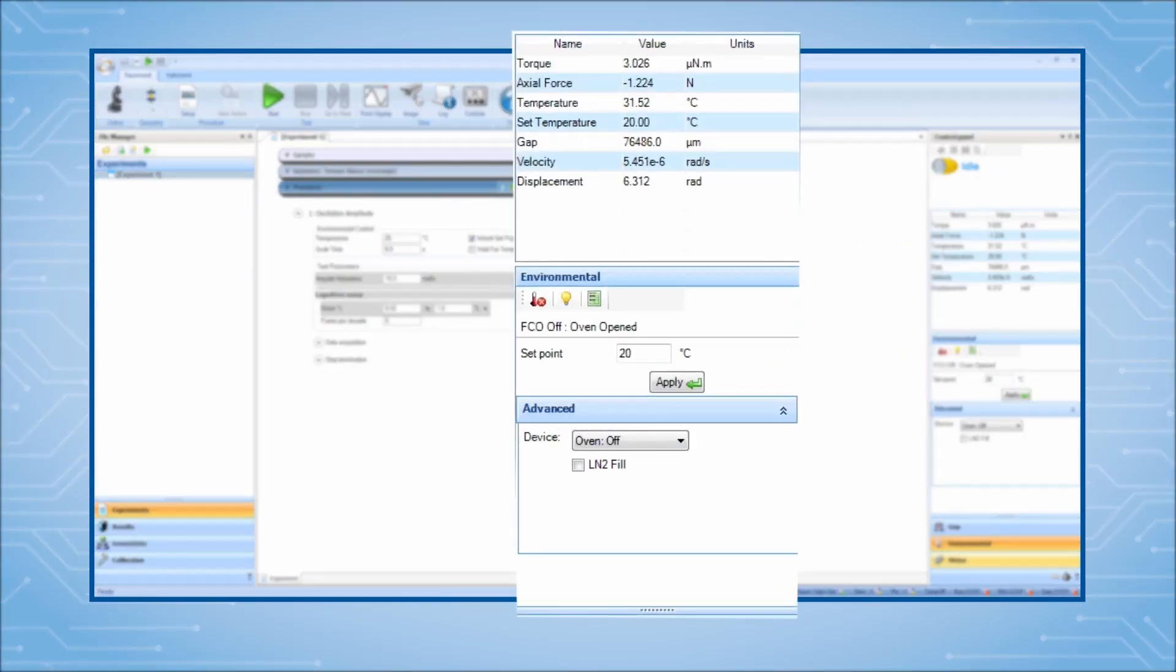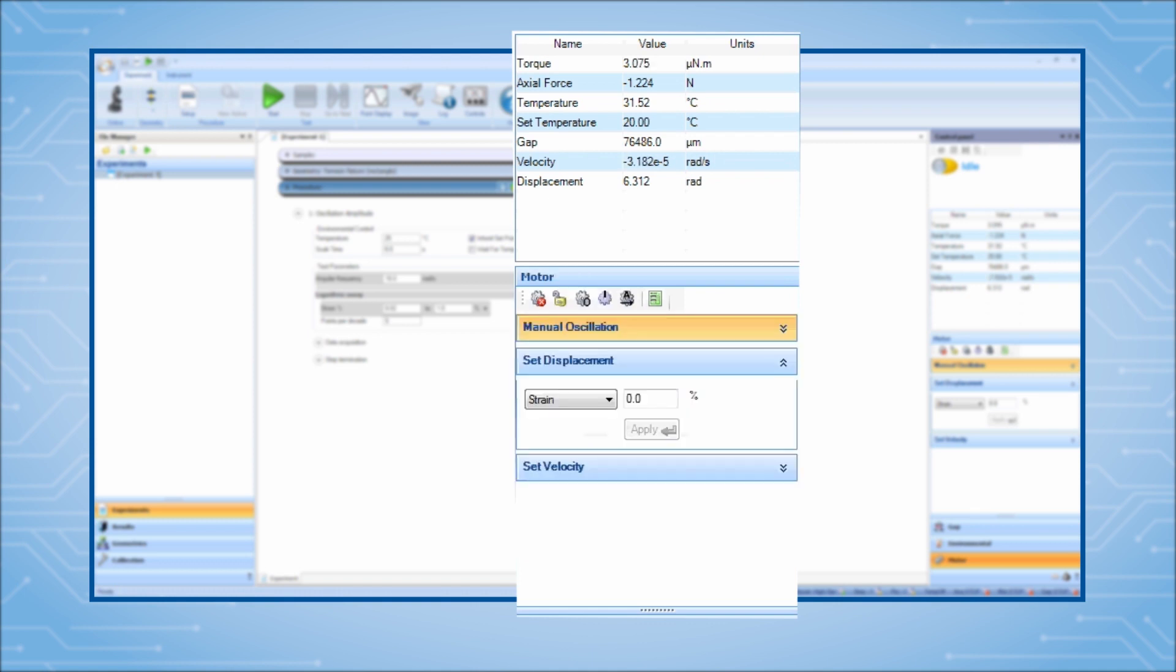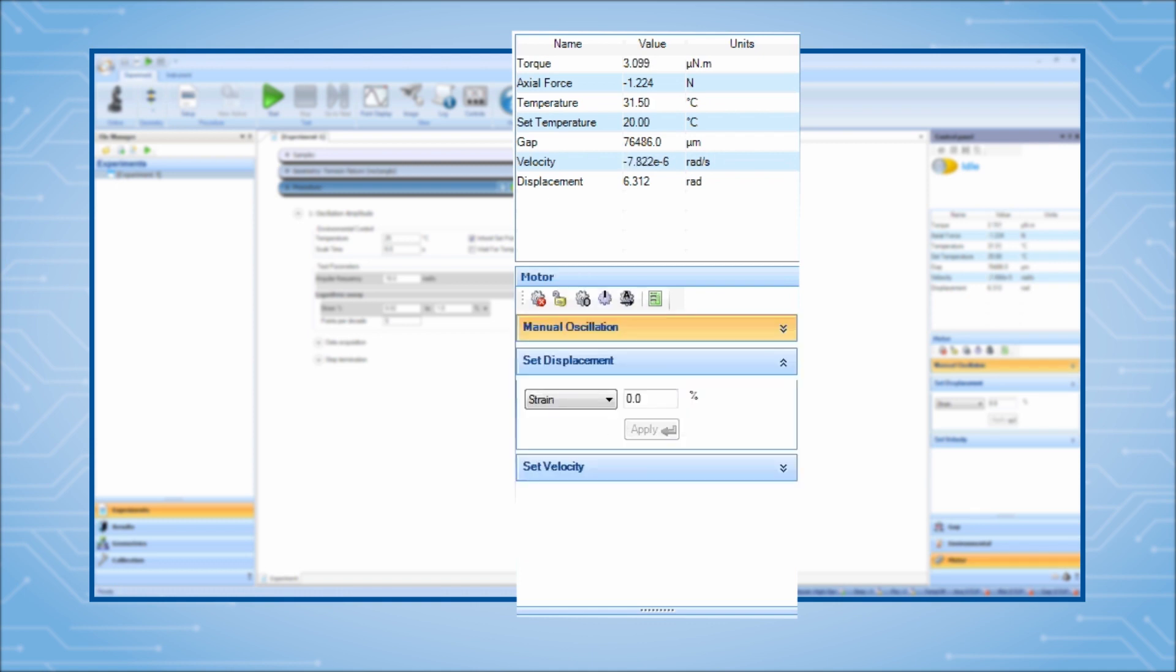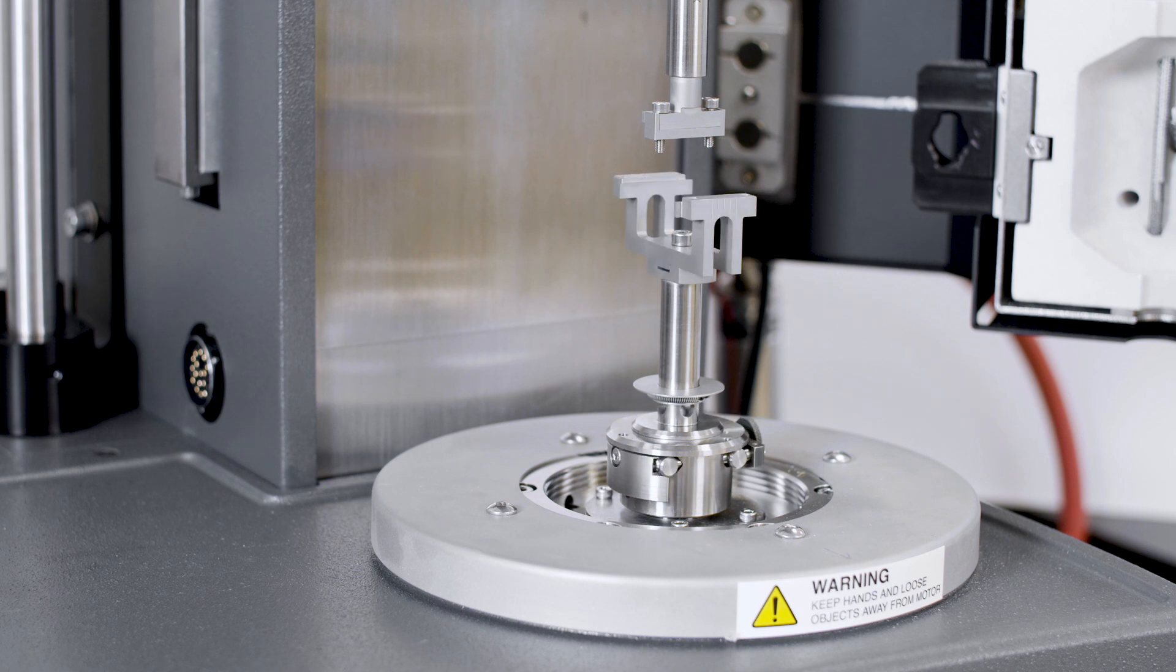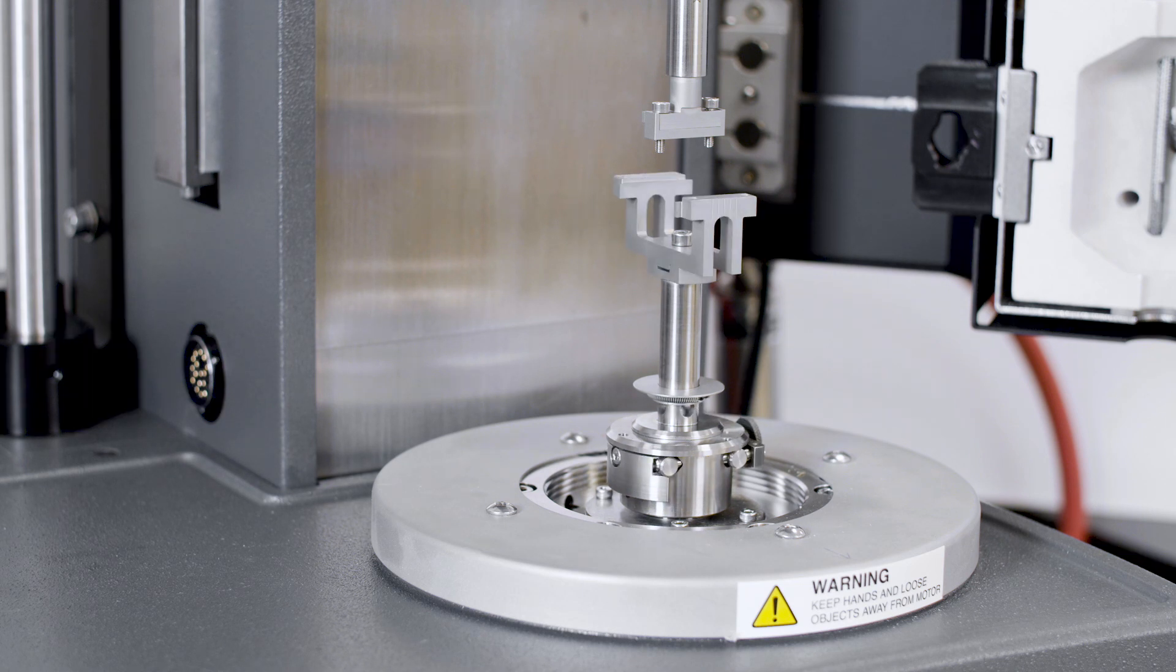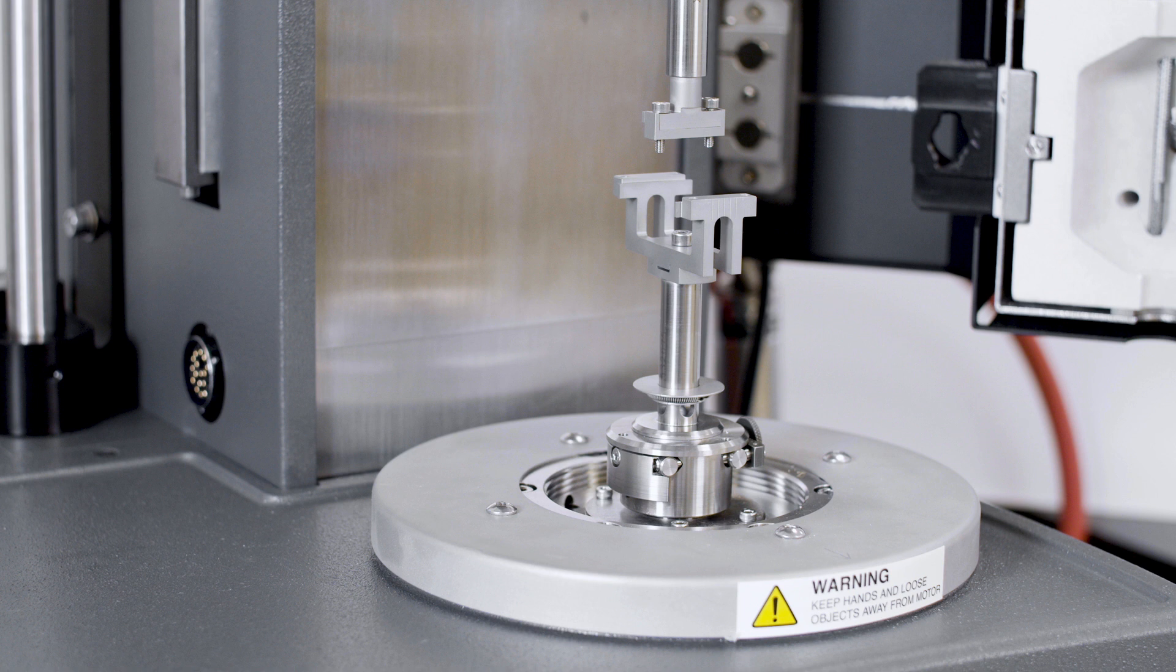You can now use the Move to Alignment Position button on the Motor Control Panel at any time to return the geometry to the alignment position. This guarantees the geometries are always aligned with one another during testing.